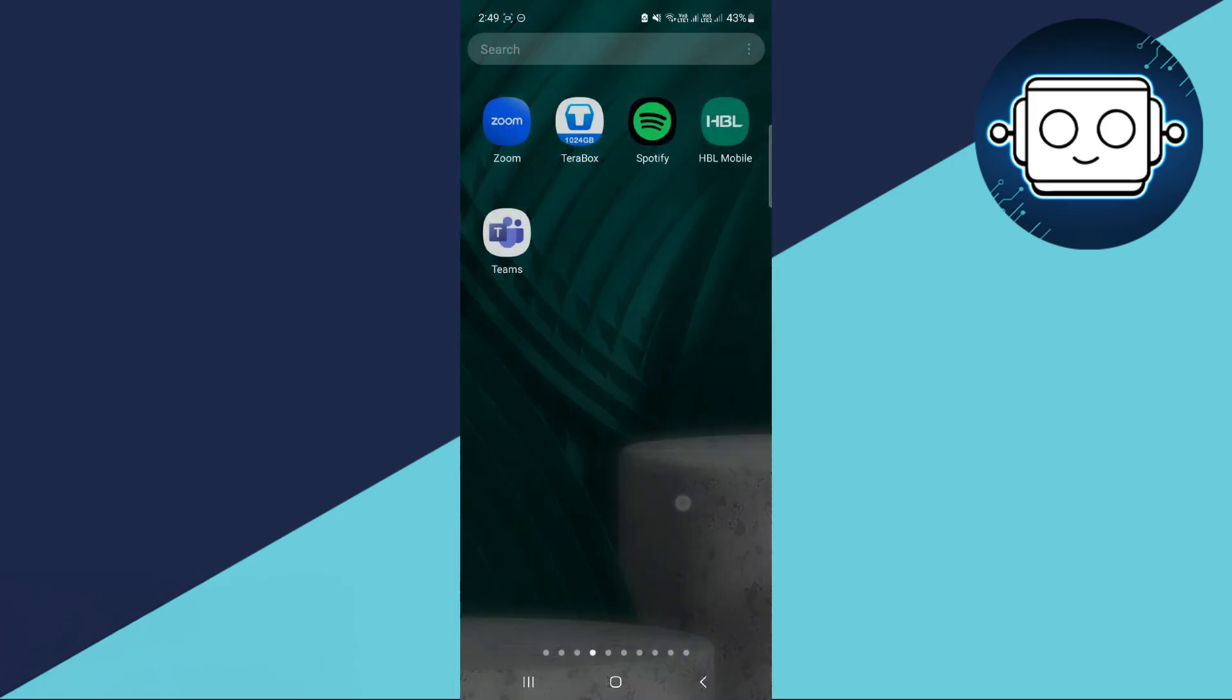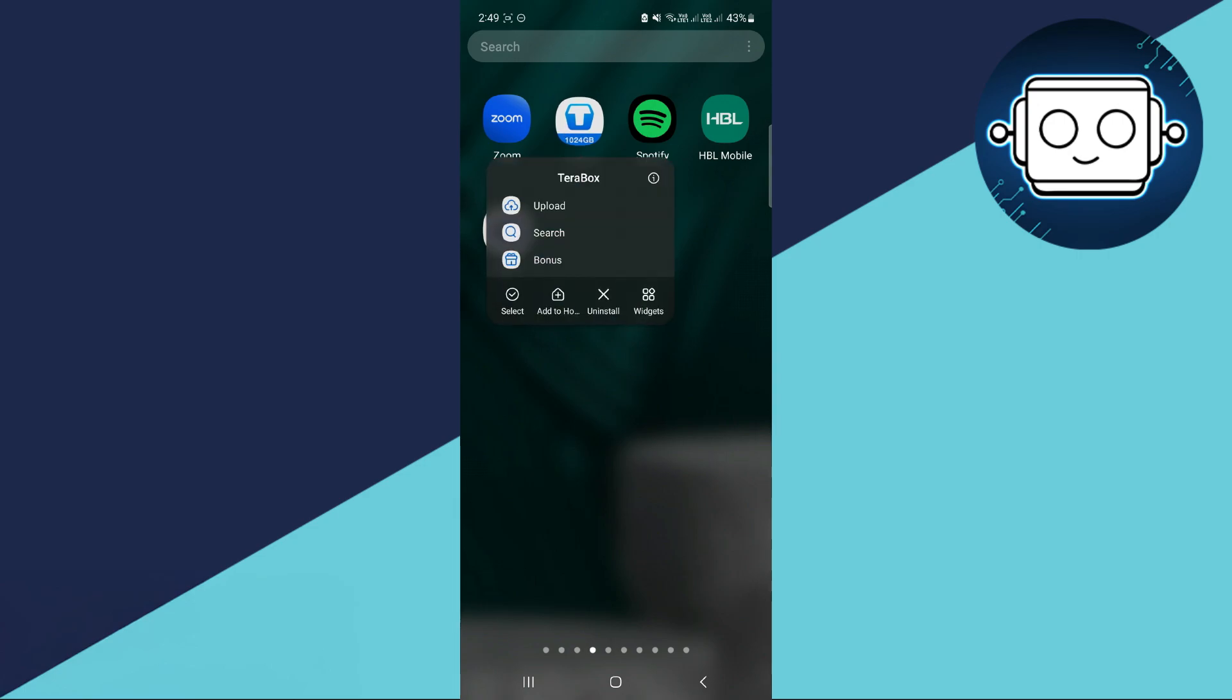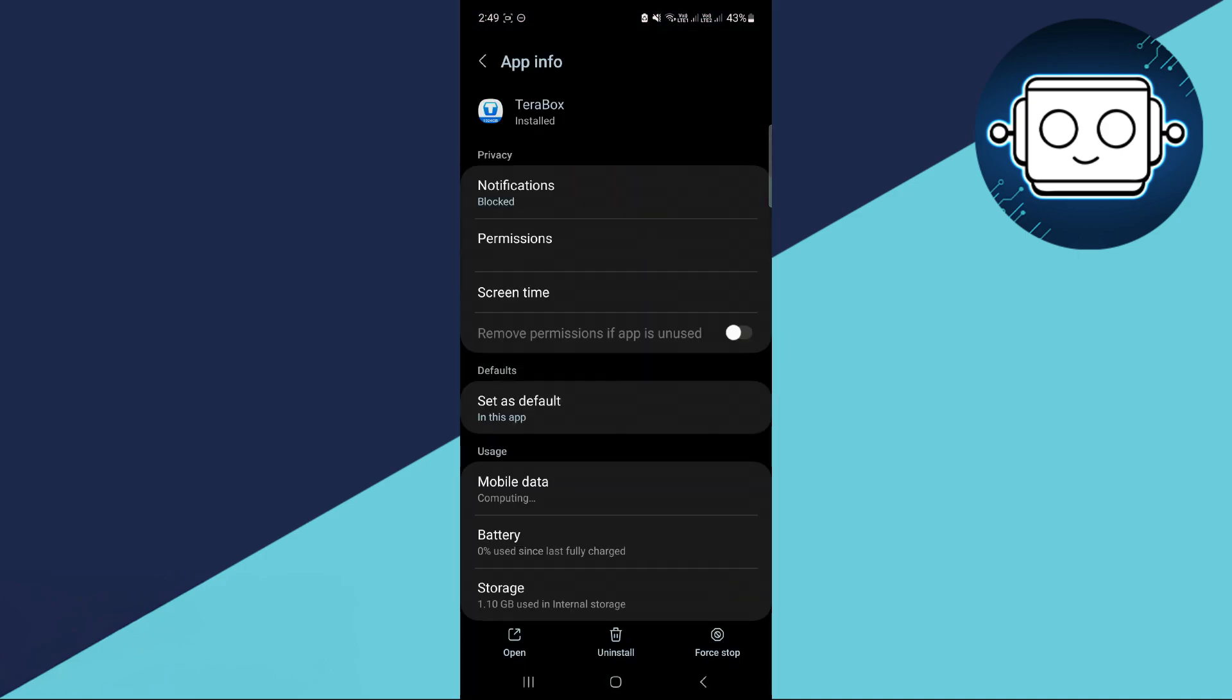Now the next thing you'll have to do from the troubleshooting steps is locate your Terabox icon, tap and hold on your Terabox icon, and tap on the eye icon right here. Now we are going to be redirected to the app info specifically for the Terabox app.